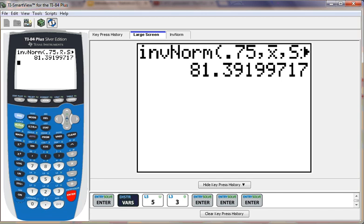We can use the normal CDF if we know the age and we want to find the percentage. We use inverse norm if we know the percentage and want to find the age.